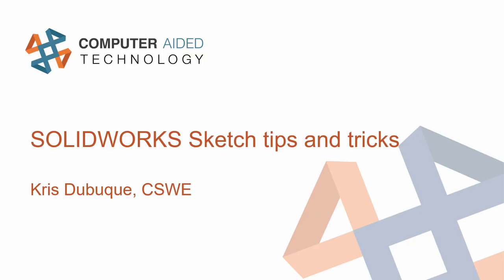Hello, everyone. Thank you so much for joining us today. My name is Chris Dubuque. I am an Application Engineer Manager located in our Portland, Oregon office for computer-aided technology. Today, I would like to spend the next 35 or so minutes sharing what I hope are a few SOLIDWORKS sketching tips and tricks.